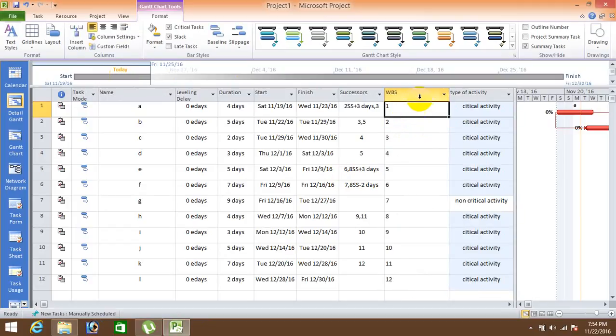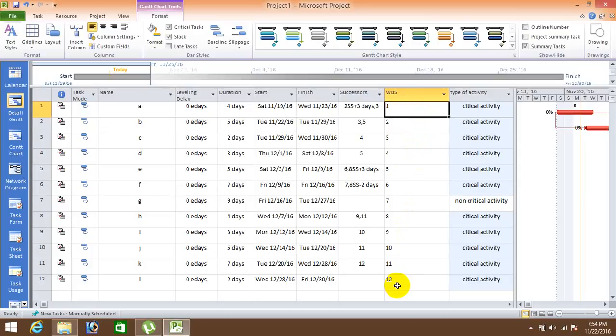WBS you can click. So basically it shows that WBS code 1, 2, 3, 4, 5, etc. Okay, now what to do here? WBS create A is my WBS and under the number of tasks B, C, D, E.